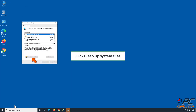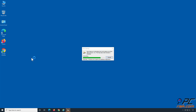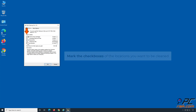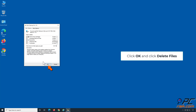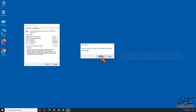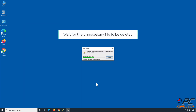Click Clean Up System Files. Mark the checkboxes of the locations you want to be cleaned. Click OK and click Delete Files. Wait for the unnecessary files to be deleted.